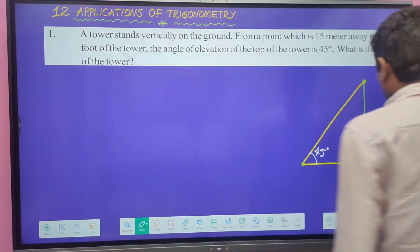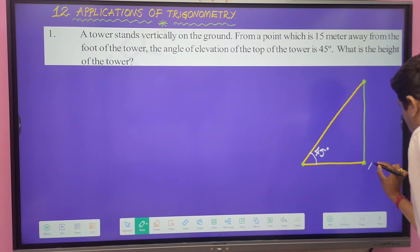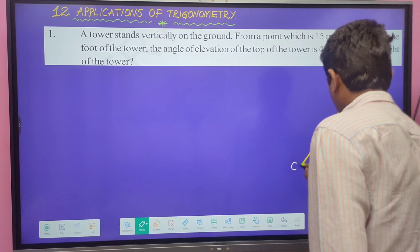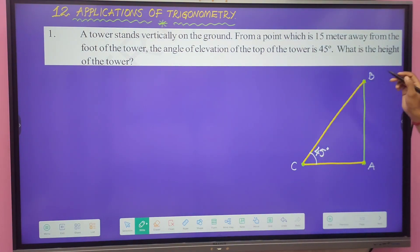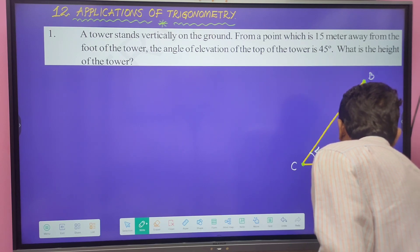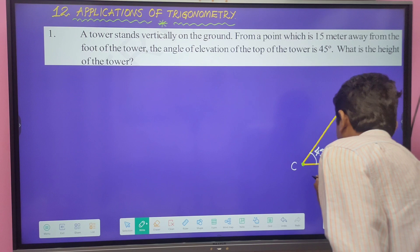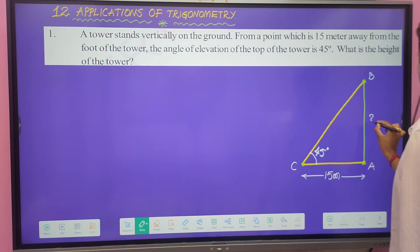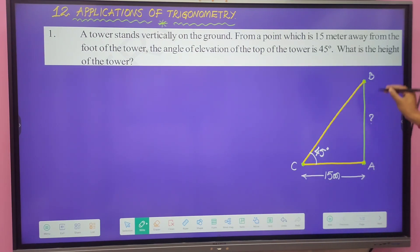We name the diagram: A and B are the top and bottom of the tower — AB is the tower — and C is the observation point, which is 15 meters away from the foot of the tower. So BC is 15 meters. Triangle ABC is a right-angled triangle.